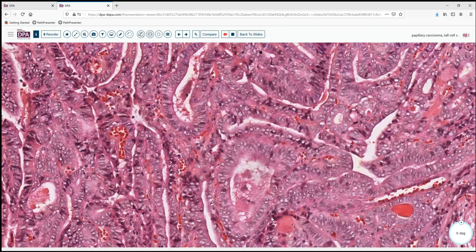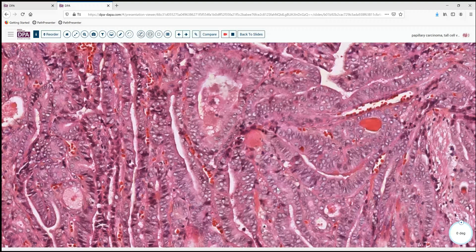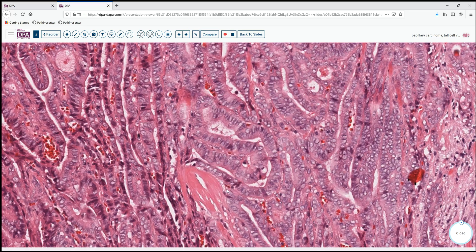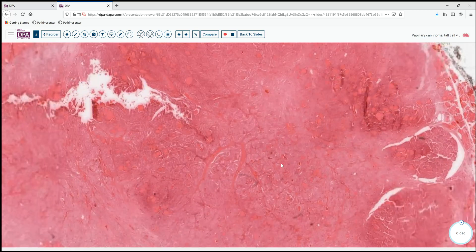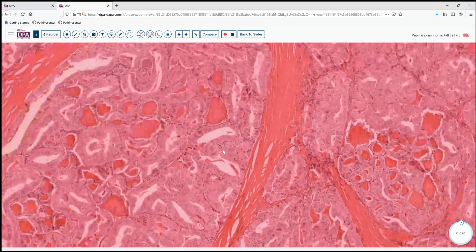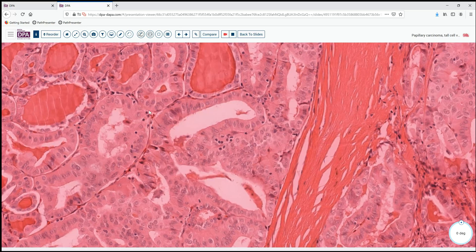Here we see a nice gland where there's lots of cytoplasm and it's pretty tall. Now we're not seeing really sharp cell borders to suggest columnar cells. And we have certainly a lot of nuclear inclusions here, which is also another feature. Here's another area where we've got nice tall cells, more than two times as large as the nuclear structures.